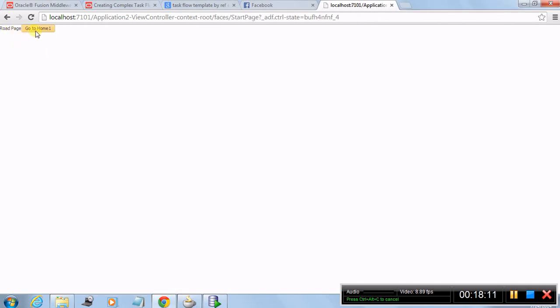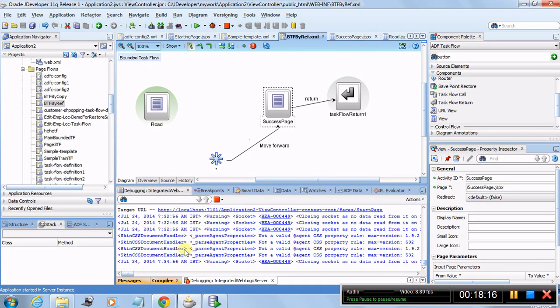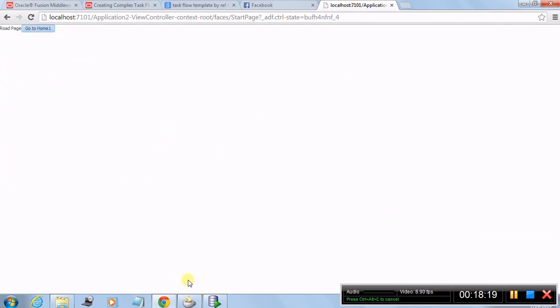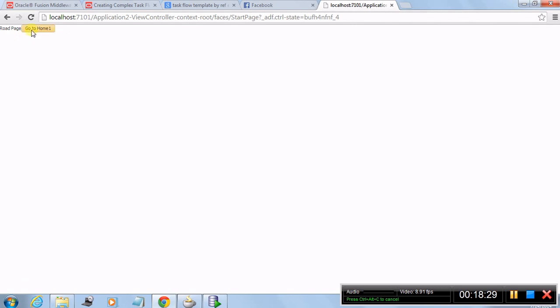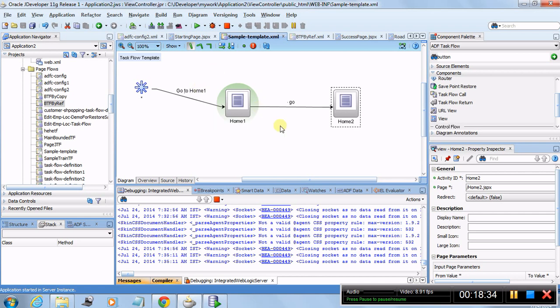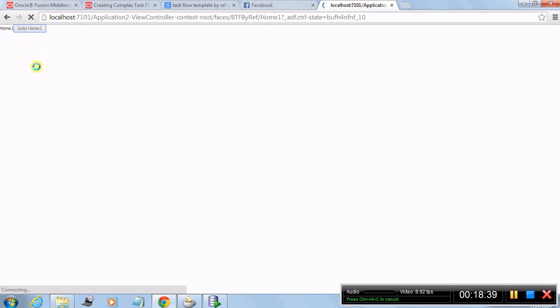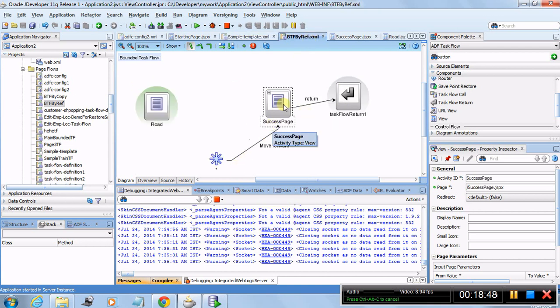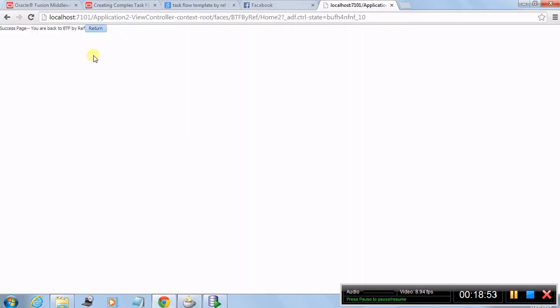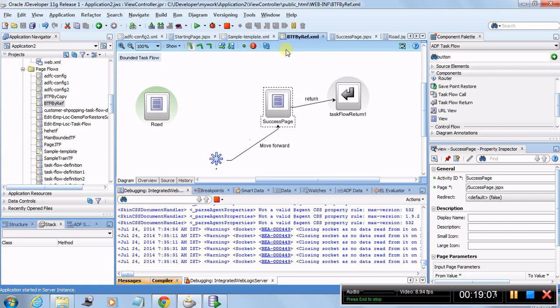Running the application: clicking the button enters the bounded by-reference task flow and arrives on the road page. Clicking 'go to home one' generates the action, which is picked up by the wildcard and navigates to home one inside the sample template. From home two, clicking 'move forward' returns us to our concrete task flow showing the success page. Clicking return exits back to the starting page. This is how task flow templates work.